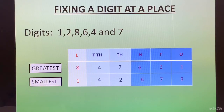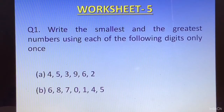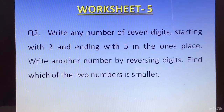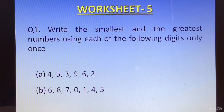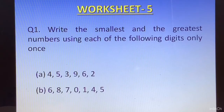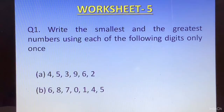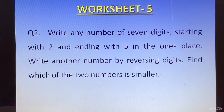Now let us move on to Worksheet 5 to enhance our understanding. Question 1: write the smallest and the greatest number using each of the following digits only once. Part A: 4, 5, 3, 9, 6, 2. Part B: 6, 8, 7, 0, 1, 4, 5. For Part B, please note — I want you to give the smallest 7-digit number.